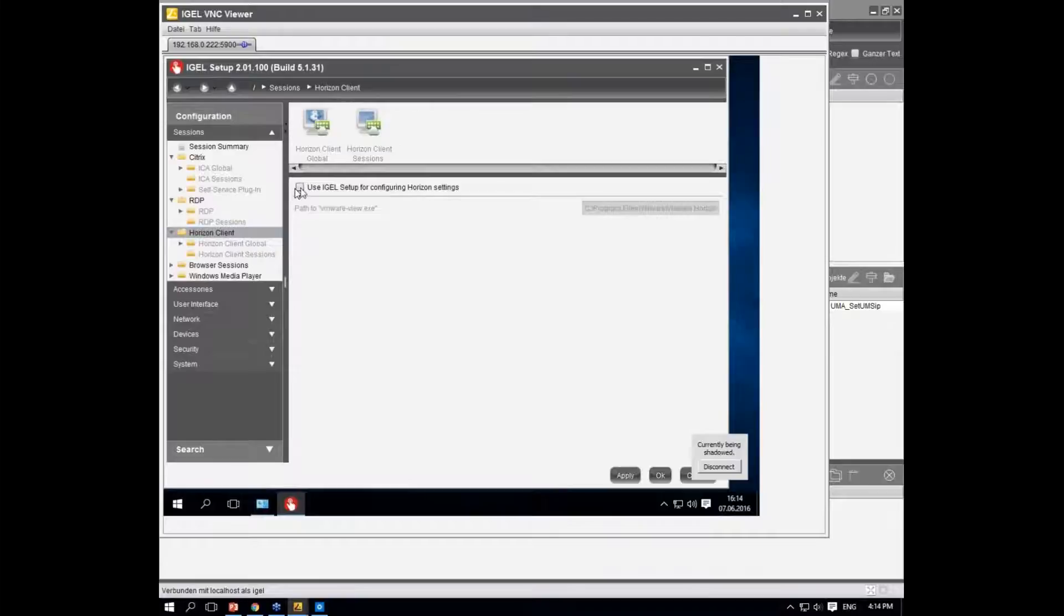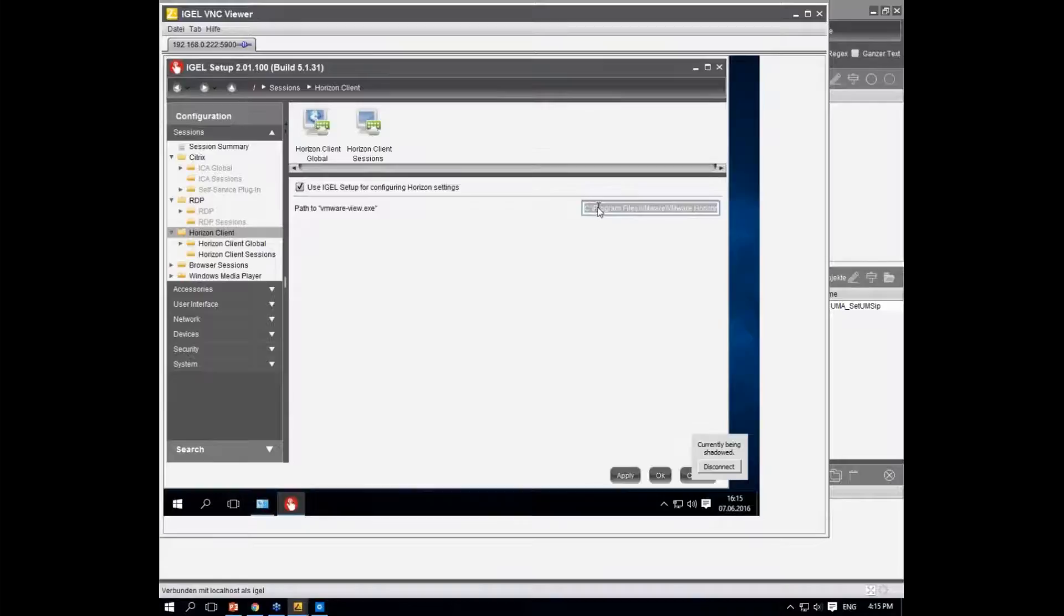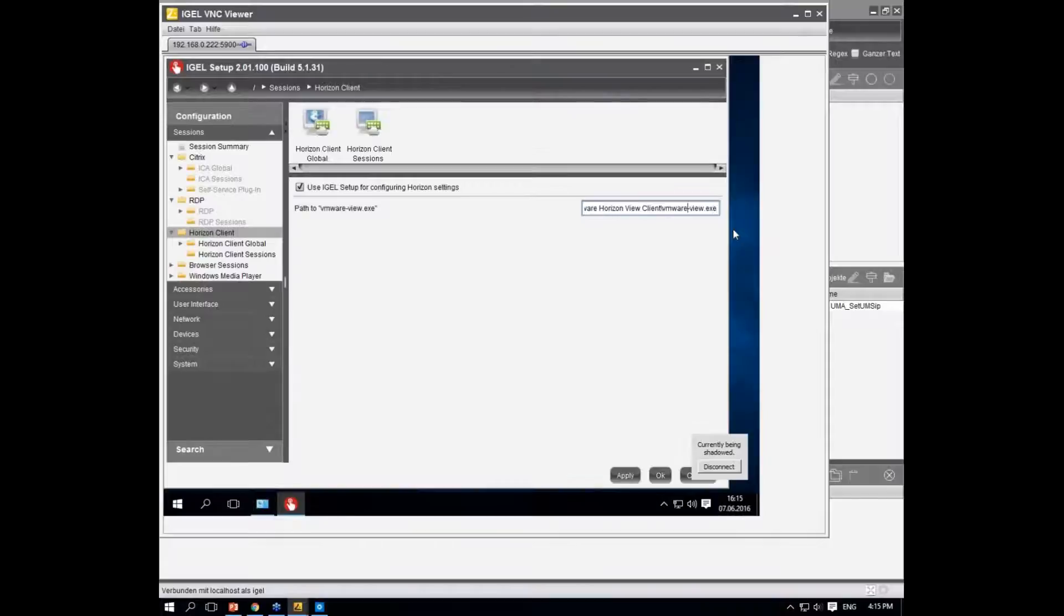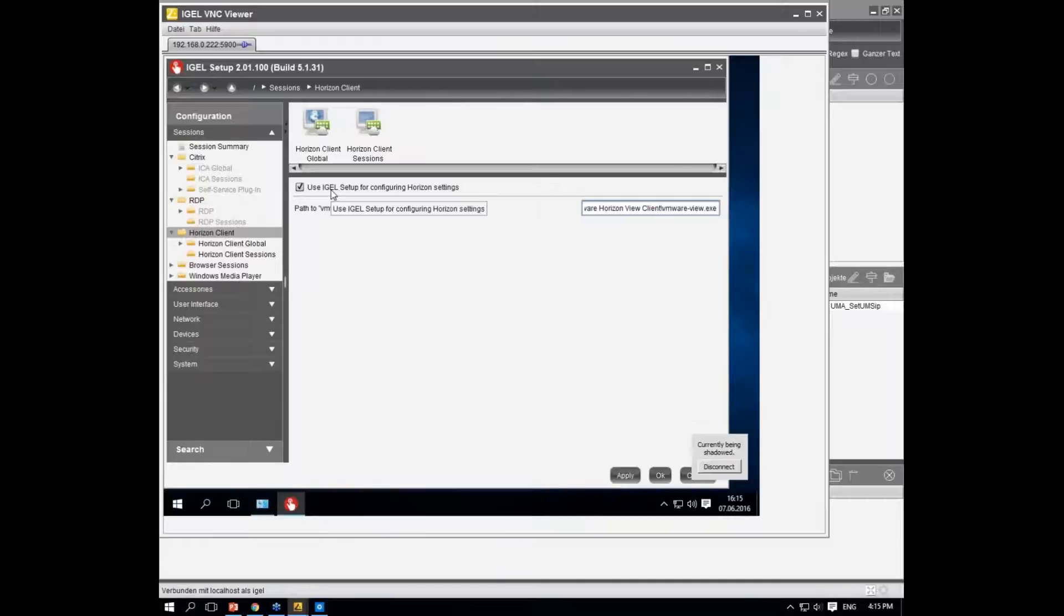With the first checkbox on the main tab, there are text fields where you can put the path to your client. For example, here we have the standard installation path: Program Files\VMware\Horizon Client. If you're installing those clients with the default path, it will work just by checking the checkbox. But if not, you have to give the path to the executable.